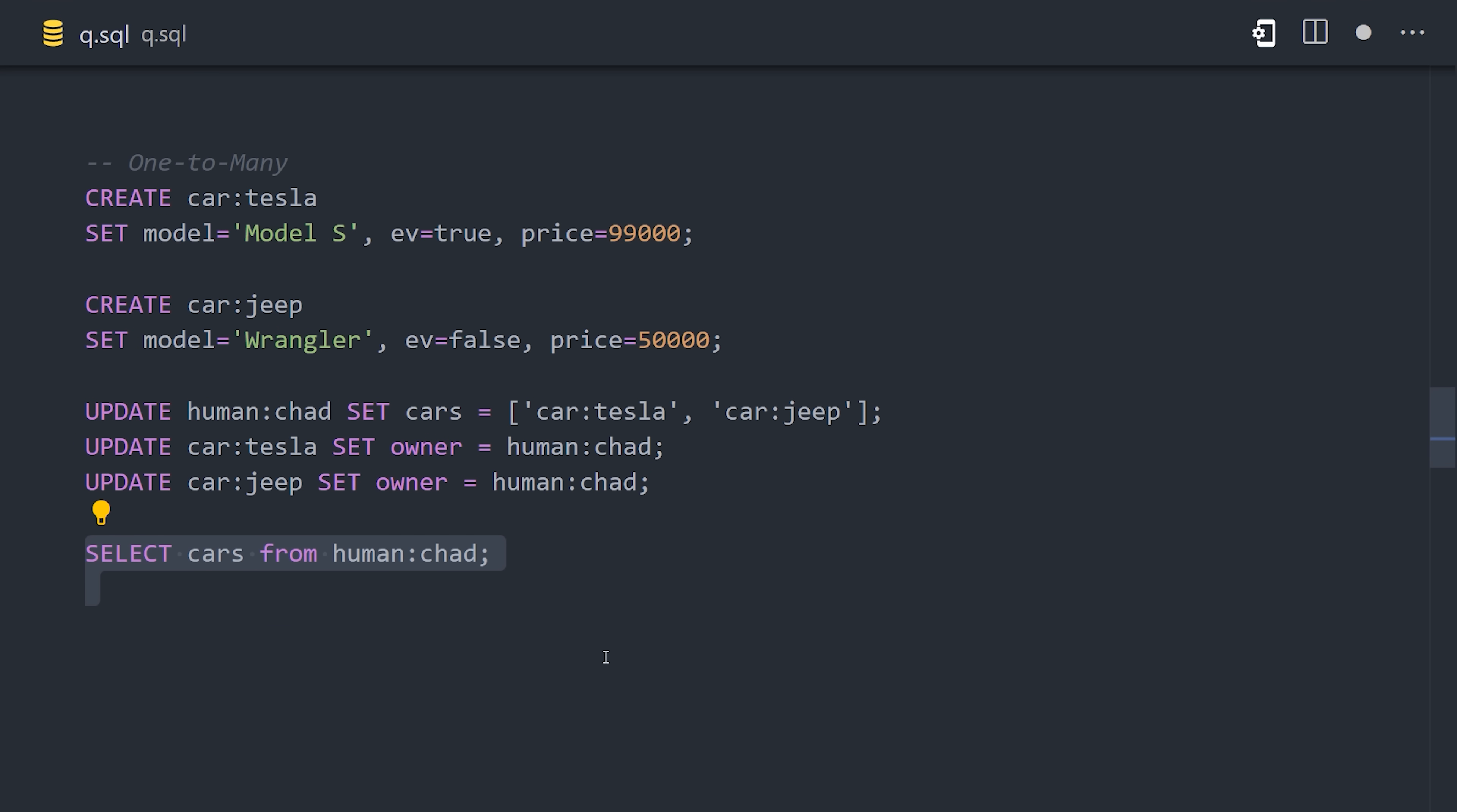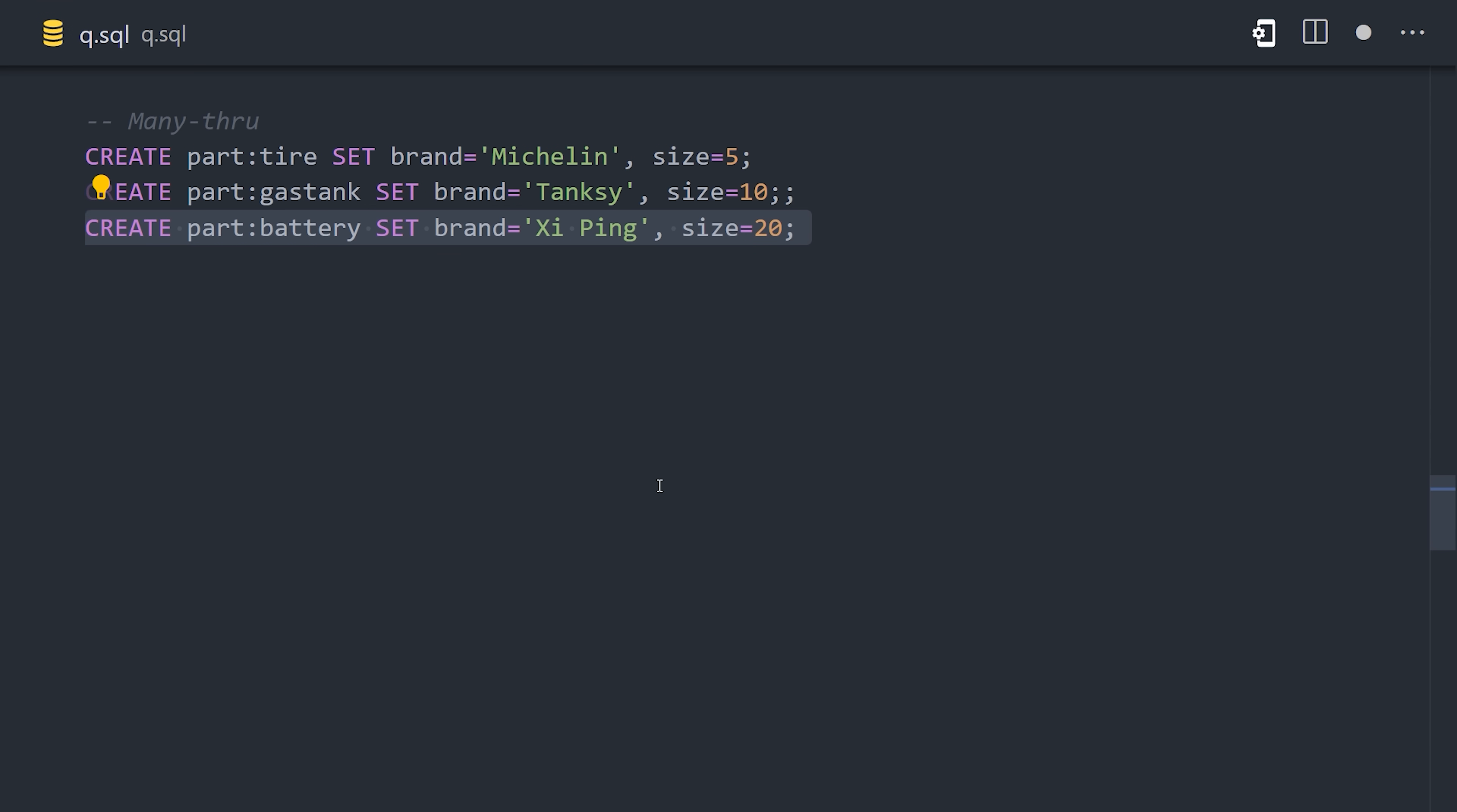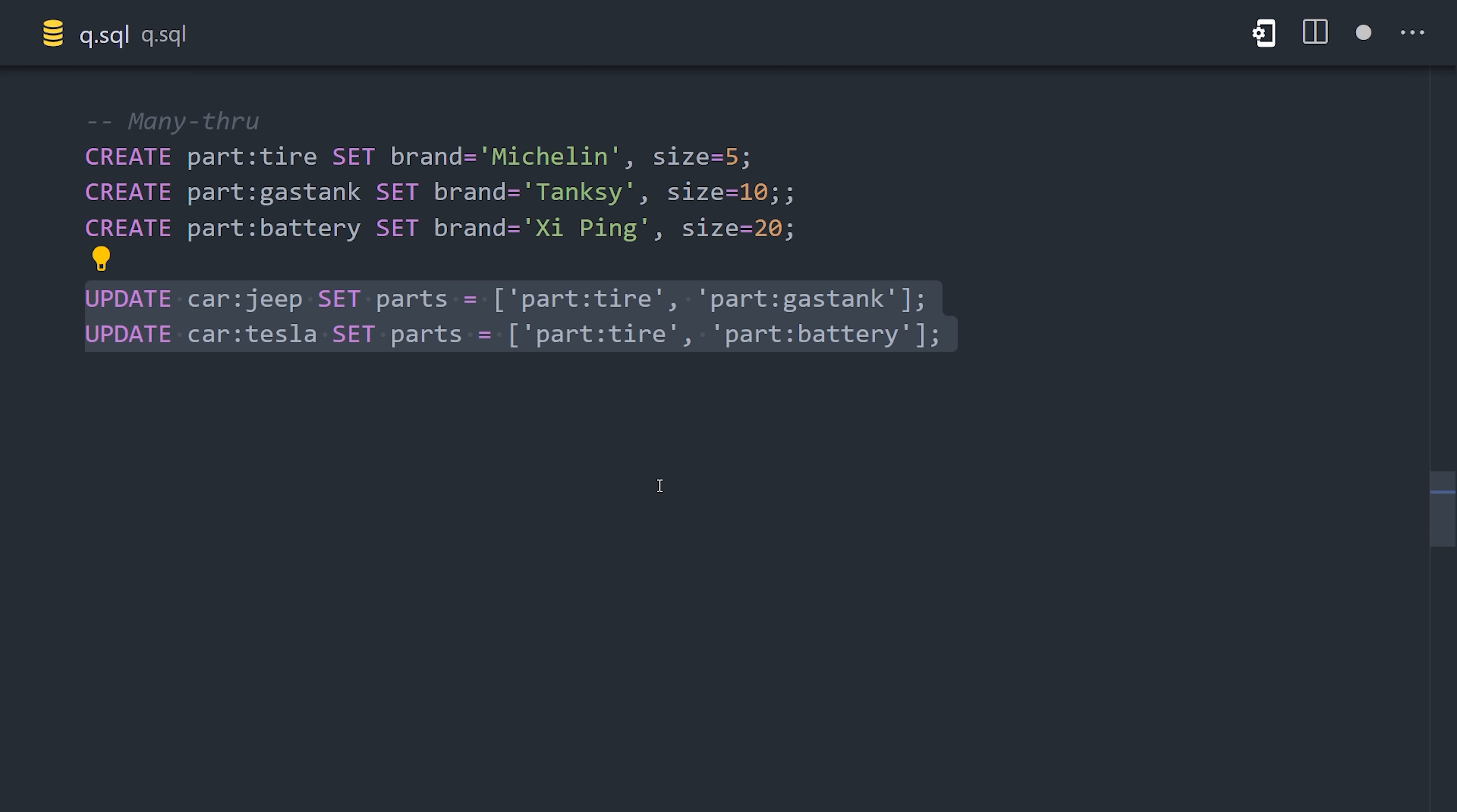Now, we have two different ways we can query this data. We can select all the cars from the Chad record, or alternatively, we could select all the cars where the owner equals Chad. Still very simple and flexible. Let's make things more complex by assigning many parts to every car. We first create the part records, then update each car record to link the appropriate parts.